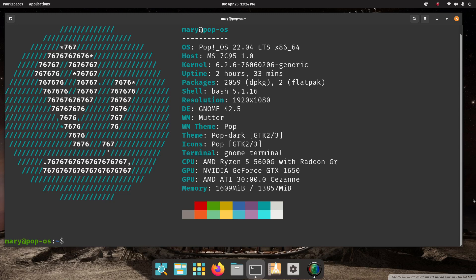Hello folks and welcome. Pop OS 22.04, a GNOME desktop. I'm going to be talking about LibreOffice and a dictionary.